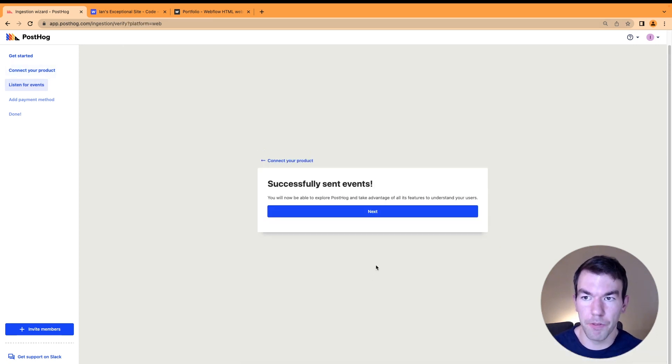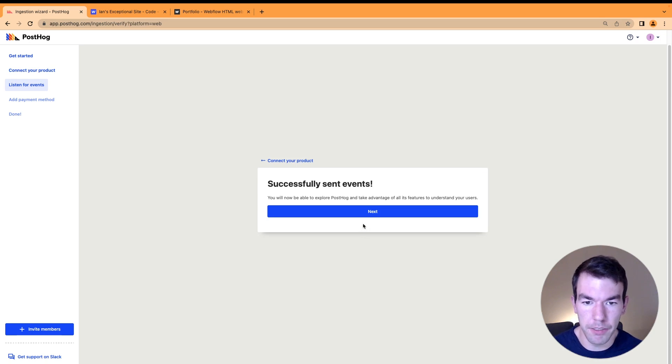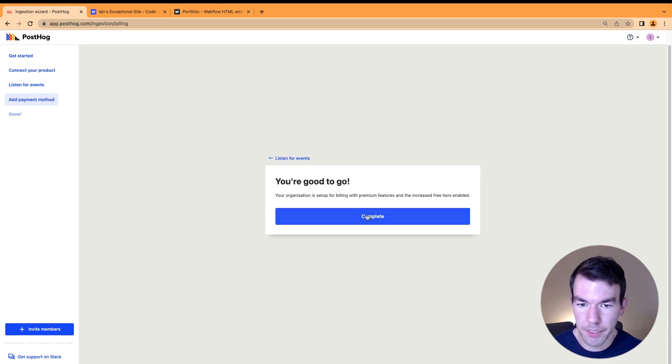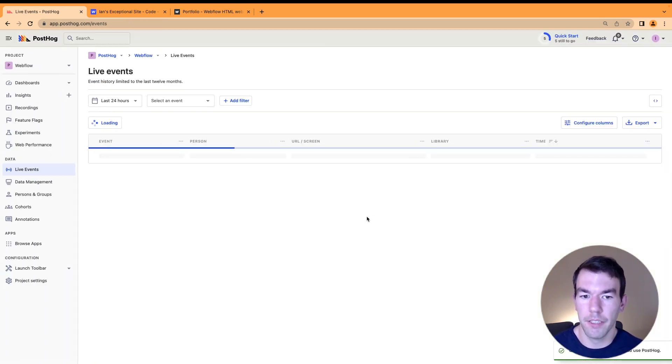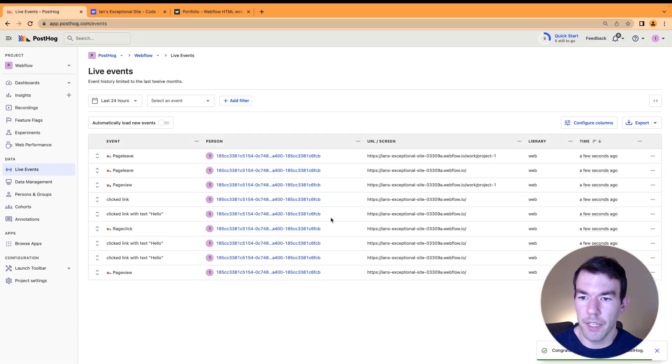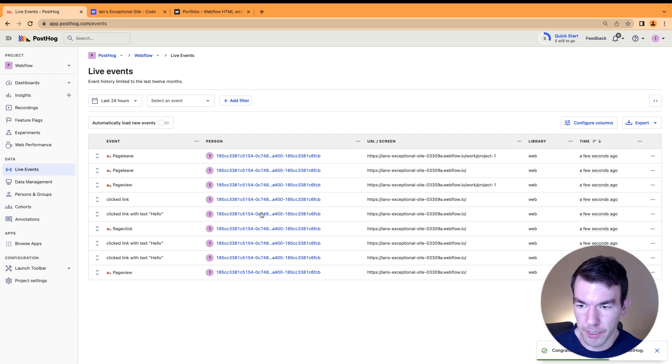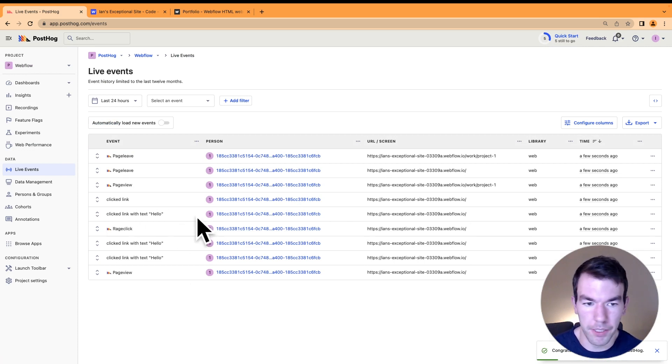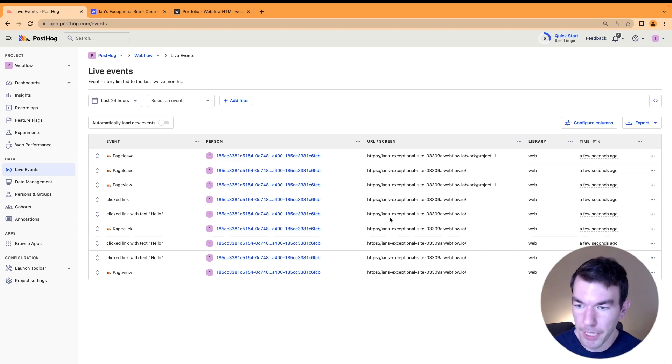It'll take a little bit for our events to come in. Once it's sent events, we'll click next, and we'll see some events here. We can see we clicked the link with the text hello and went to a different page.